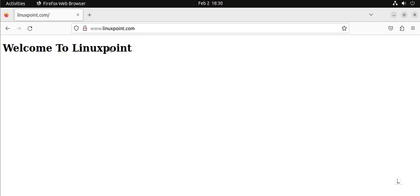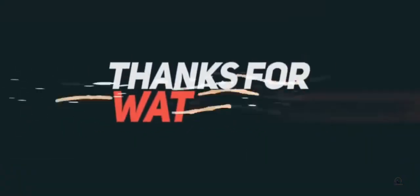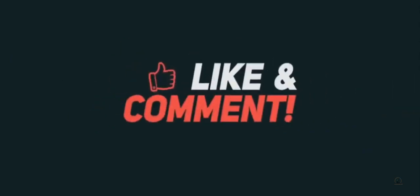I hope you guys will like this video. If you like, please subscribe to our channel, please support us. Thank you. We'll see you next time.